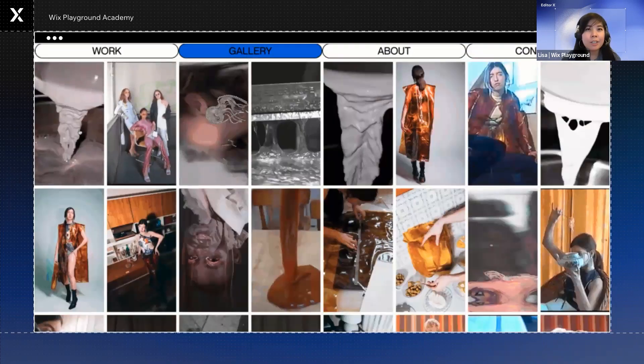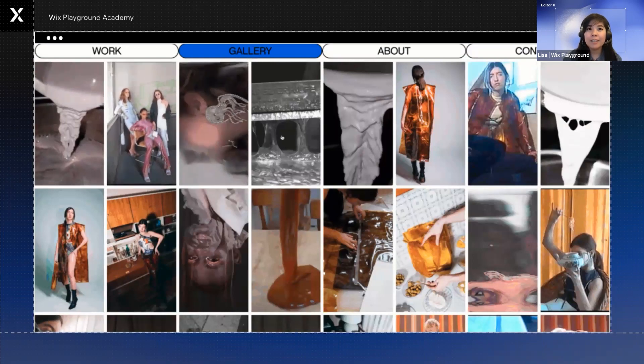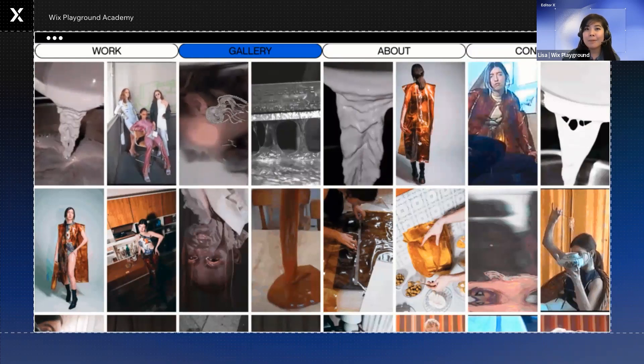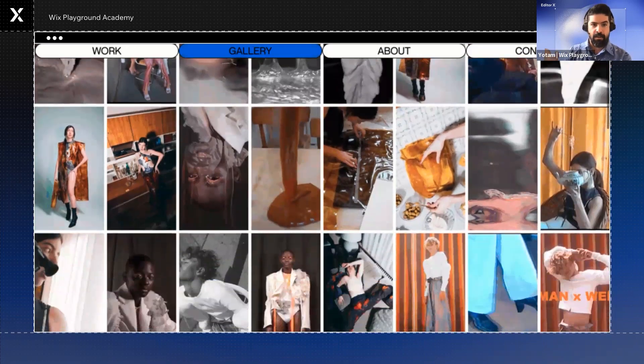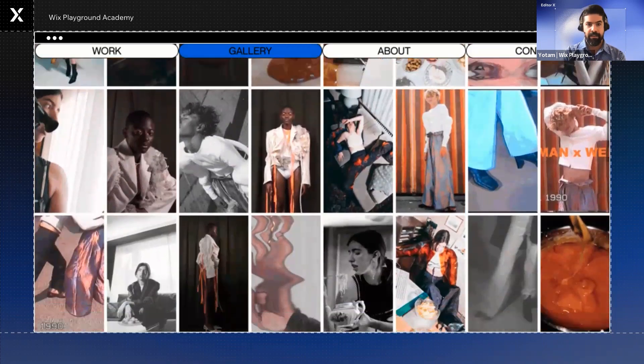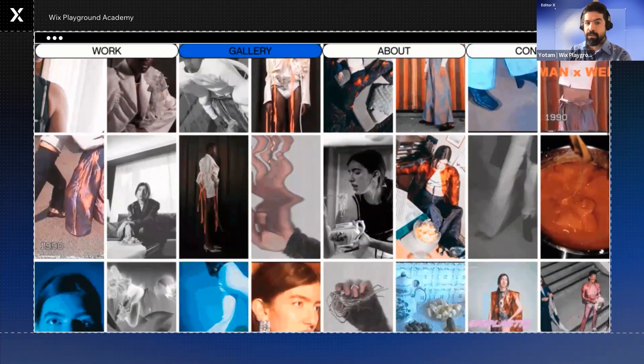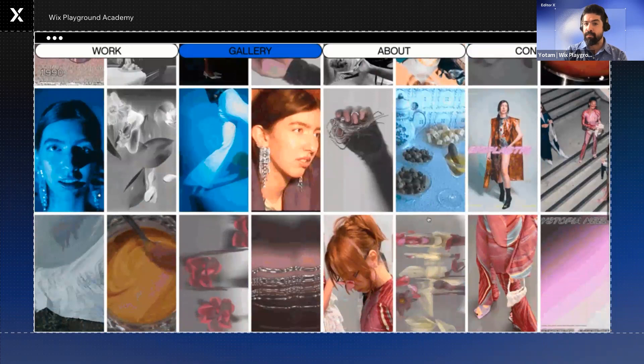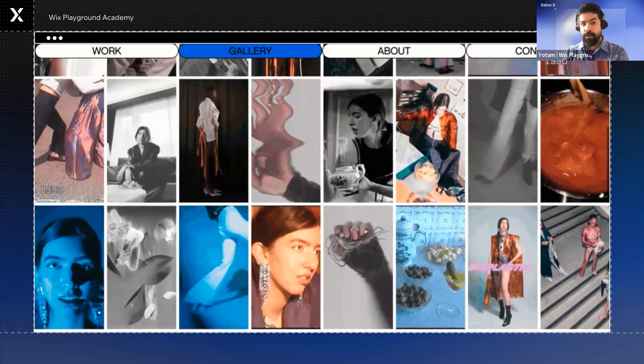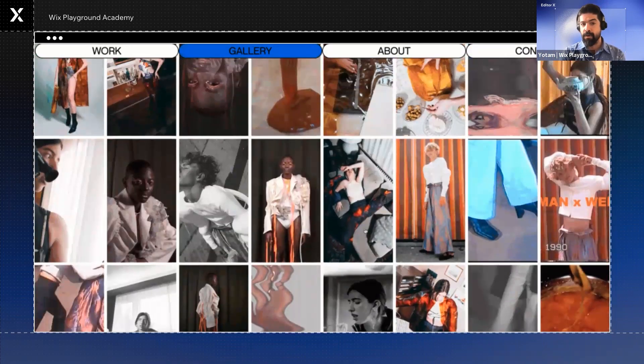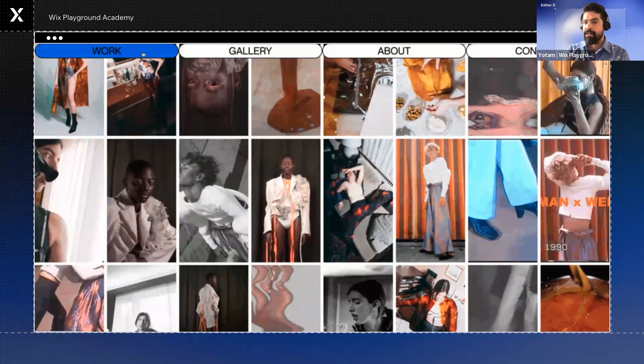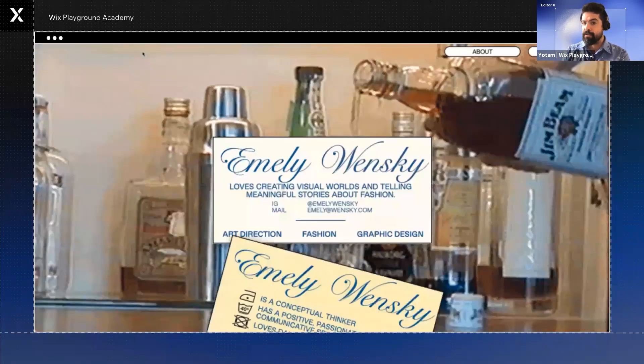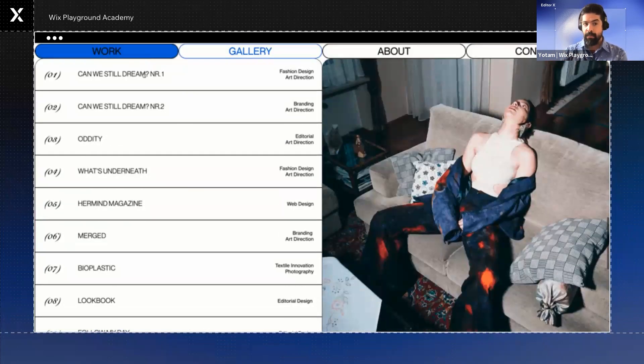Emily chose to show her work in two different ways. One example that we can see here is the gallery. It's more straightforward. Her gallery page presents her work images next to each other. And that works because the vibe from the work is consistent. It's all connected to fashion and photography. And it's one language.